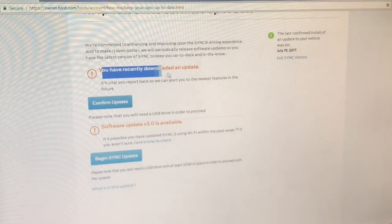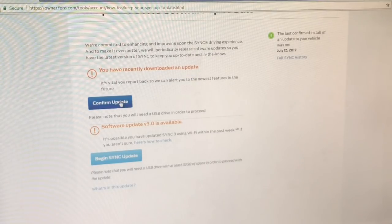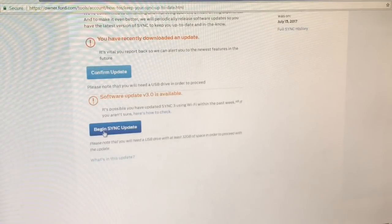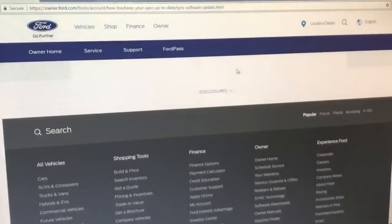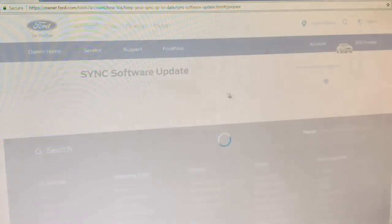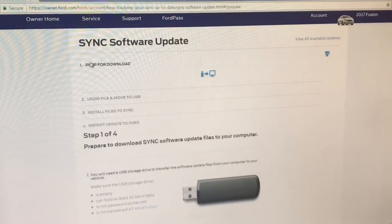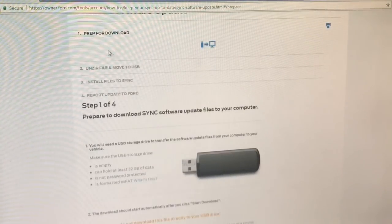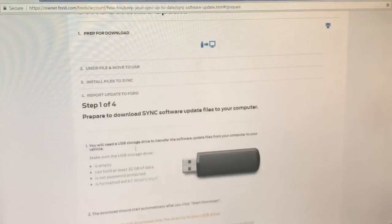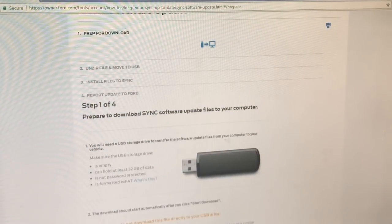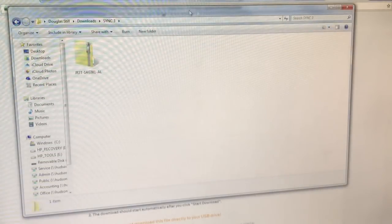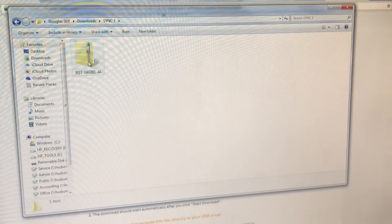It says you have recently downloaded the update, and you can confirm the update here, or you can begin the sync update if you haven't done that. We'll actually begin the update and it will pull you through a step-by-step process. It'll prep for the download. You'll need a thumb drive — you'll download the file to your computer and then put it on your jump drive. Once you have it downloaded, you'll have a folder with a crazy-lettered file.